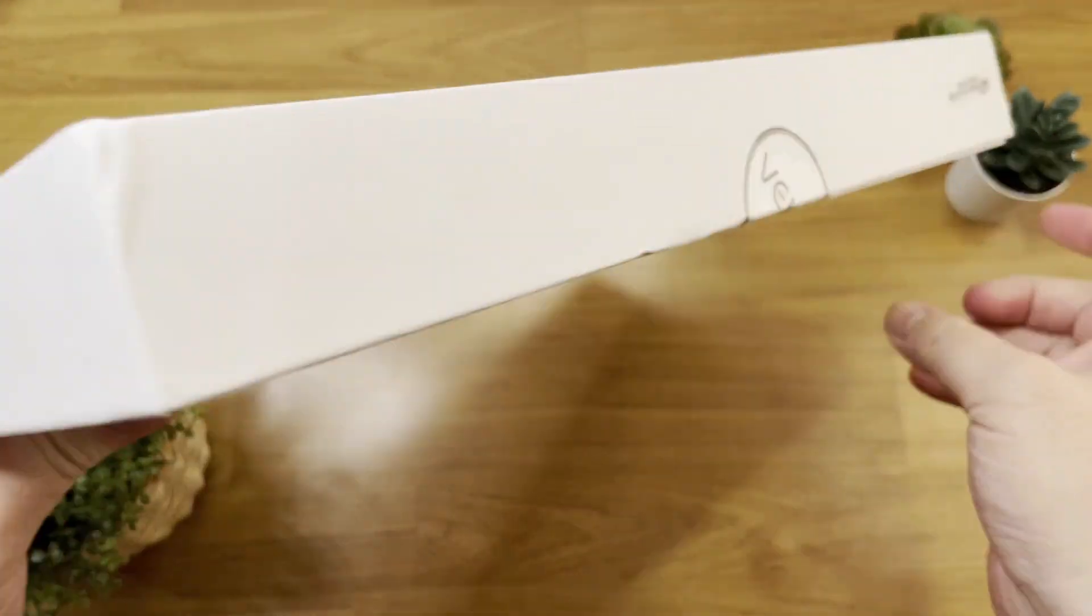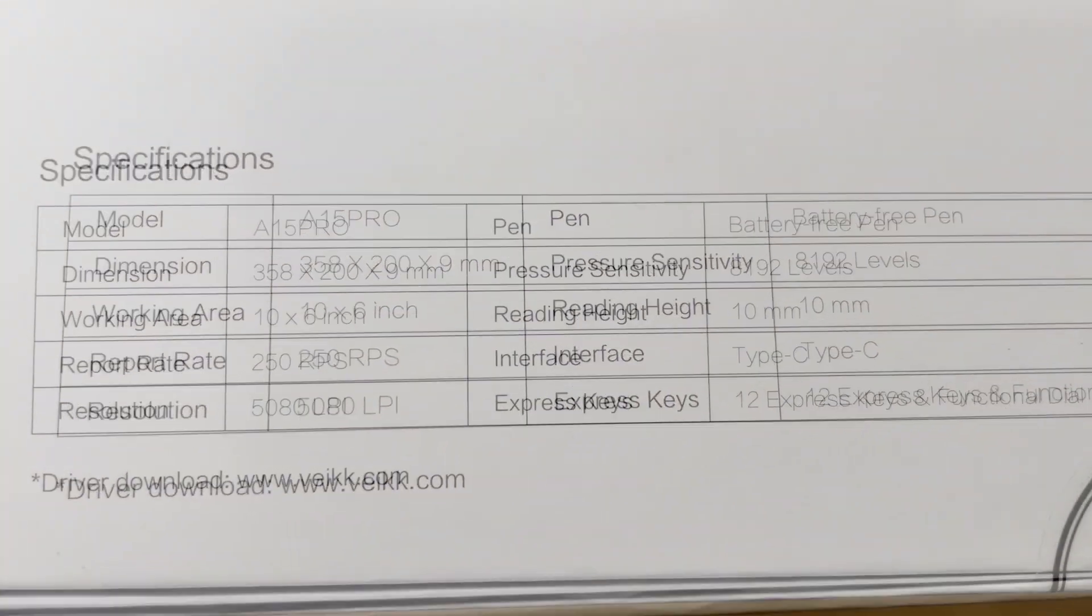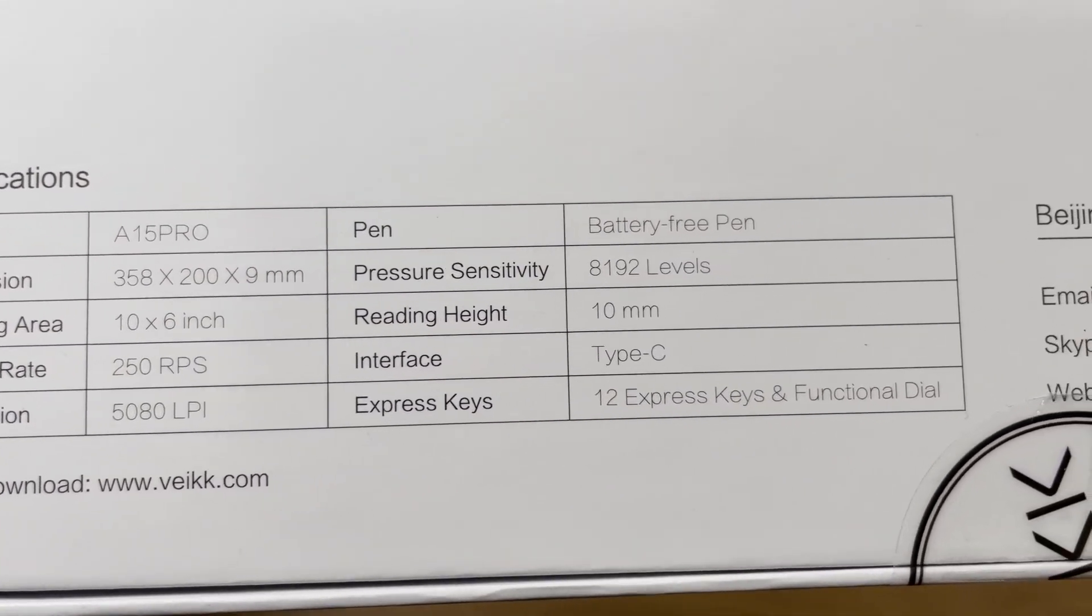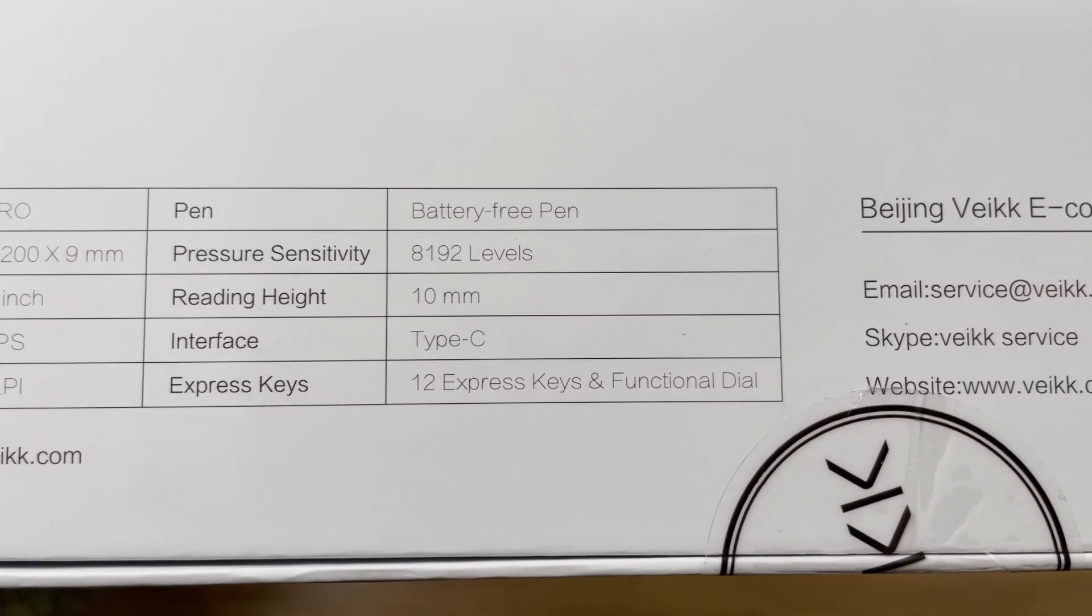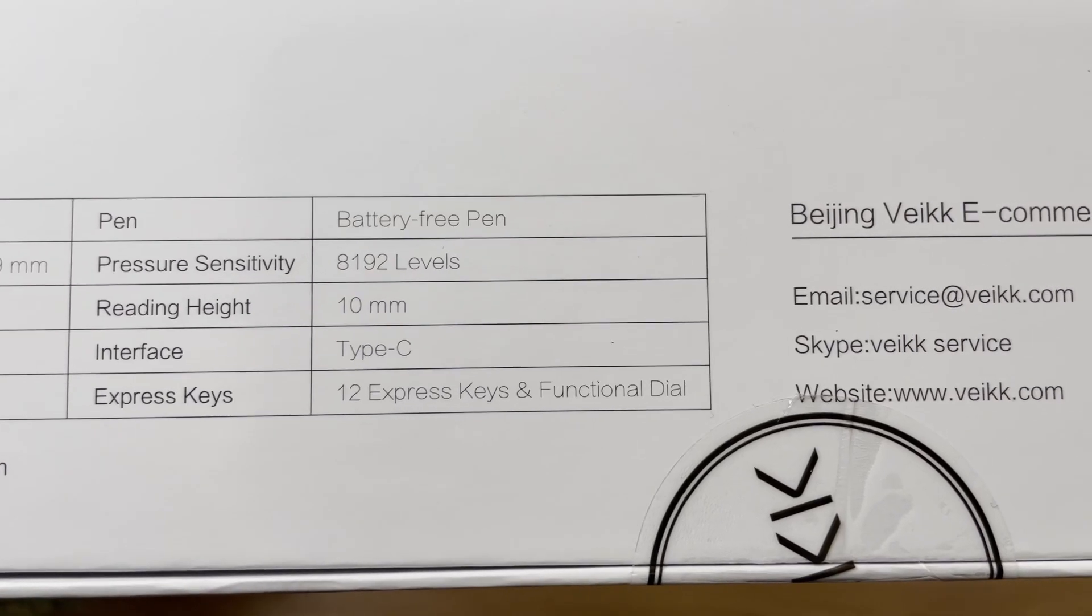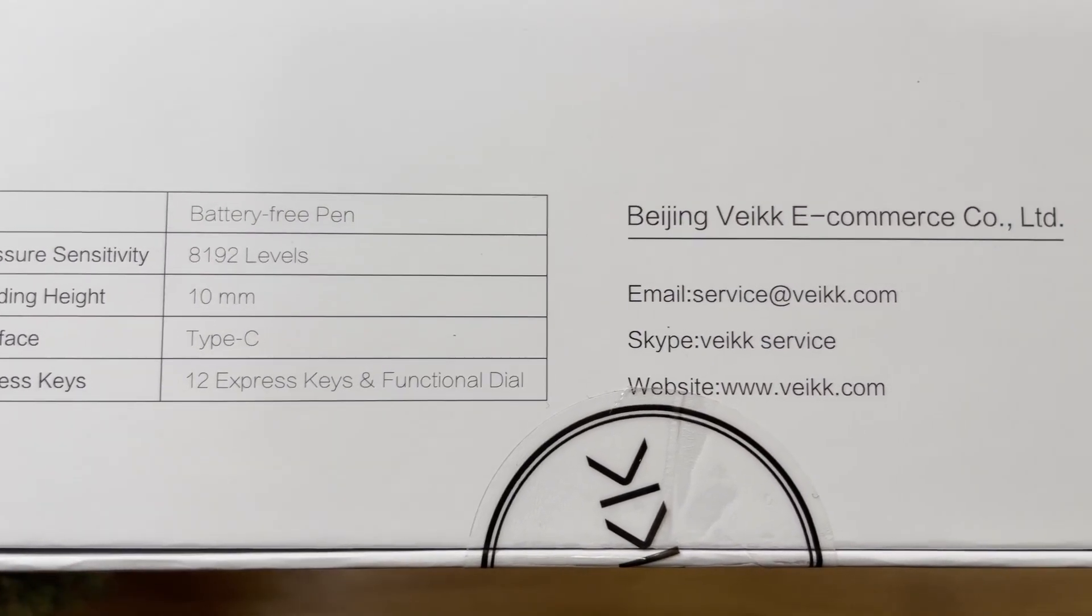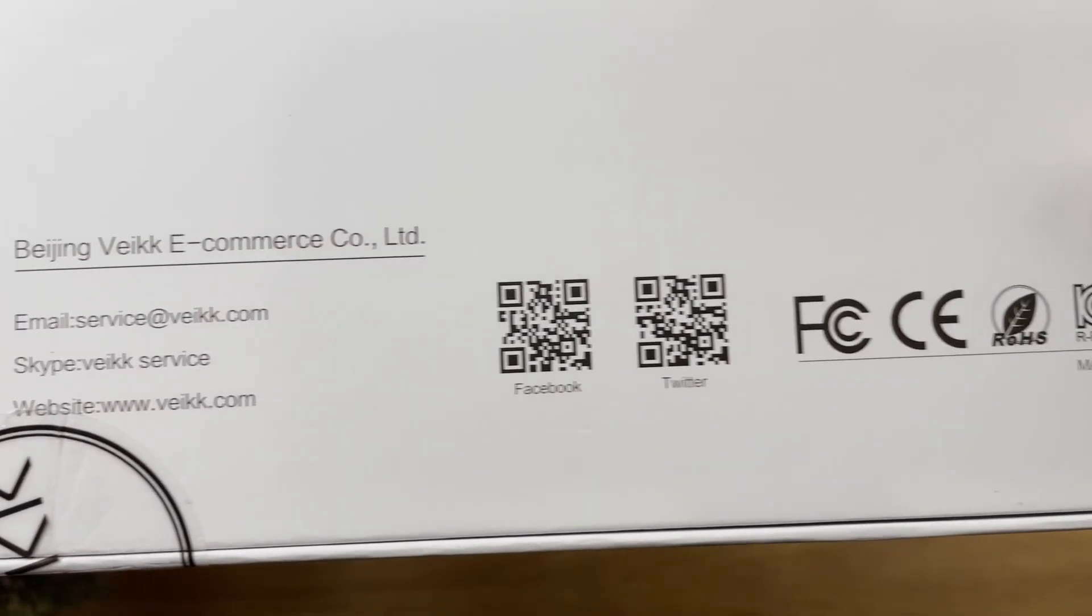At the back of the box, it shows all the specs for this tablet - the response rate, the 5K resolution, etc., which we covered at the beginning of the video. And here they give you details of their contacts.